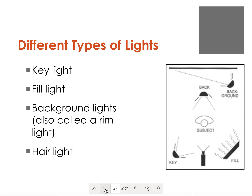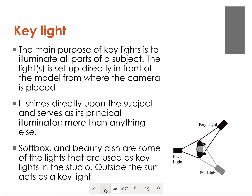Here's just another diagram for those different types of lights. The key light is basically the main light, the principal illuminator. There's something called a softbox and a beauty dish that are some of the lights used as key lights in a studio, because they soften the light — they help make the light that falls on skin work better. If it's diffused rather than harsh, we often use a softbox or beauty dish to help refract and bend the light so that it's diffused.